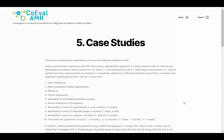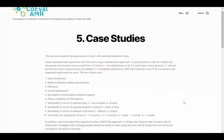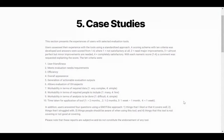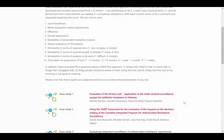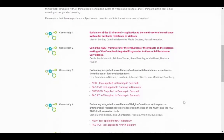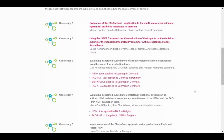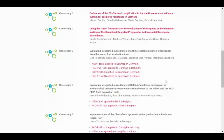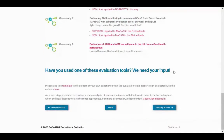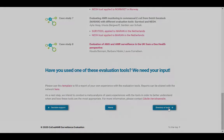Section 5 – Case Studies. Existing tools were assessed by users via a standardised approach. This section provides links to the full case studies presenting the experiences of the user with each tool using an example surveillance system. It also provides a template for you to share your own experiences of the evaluation tool with the COEVAL AMR network.